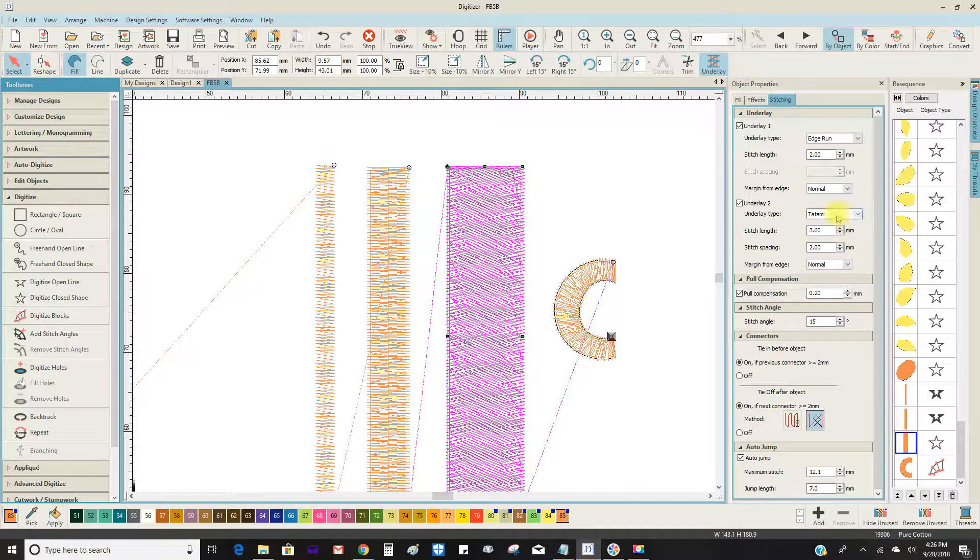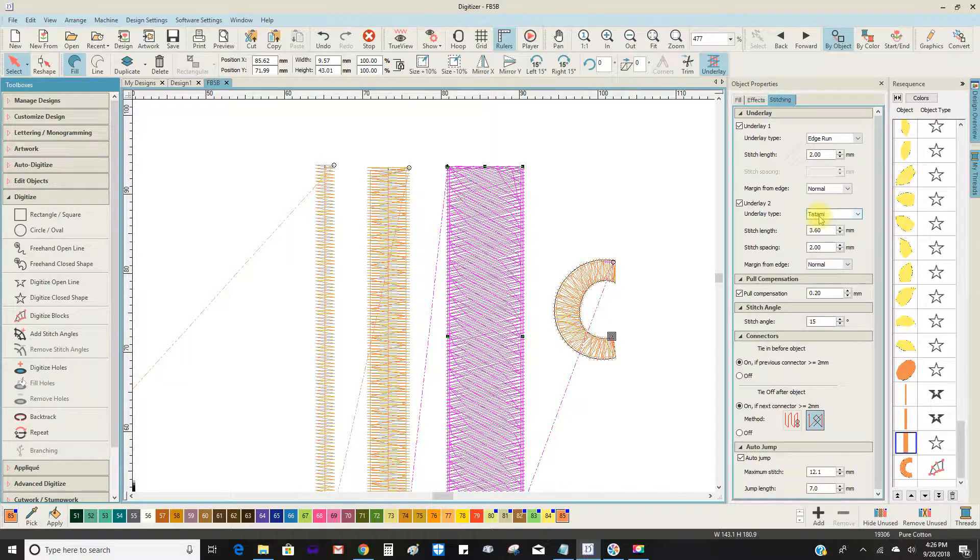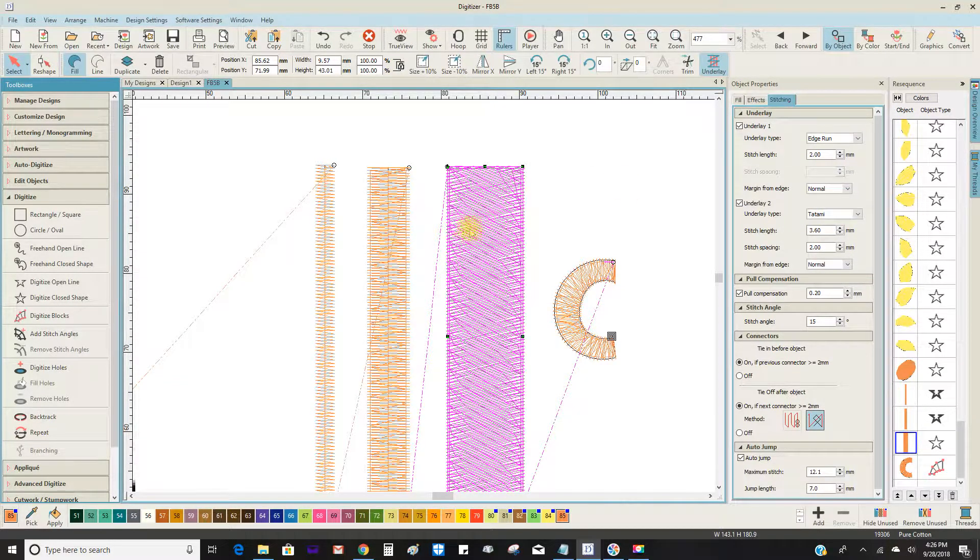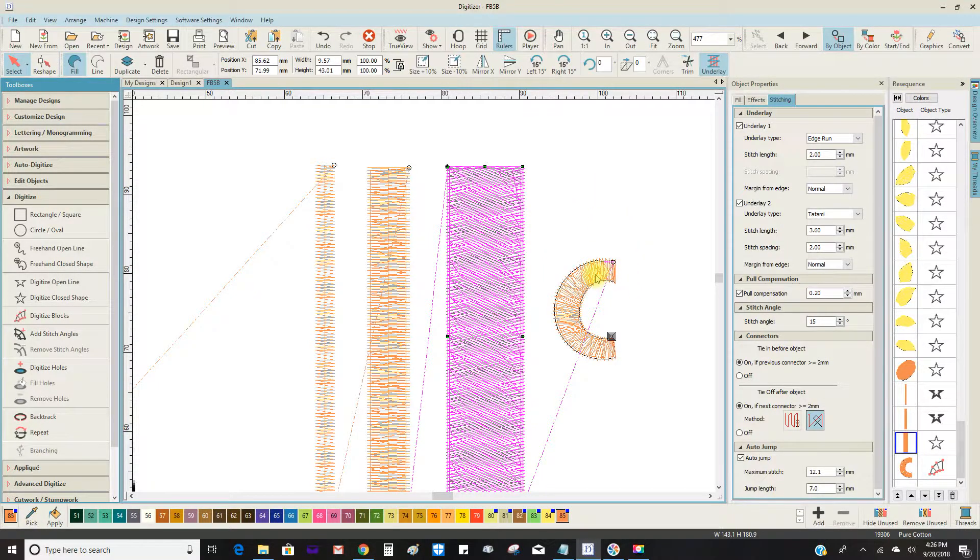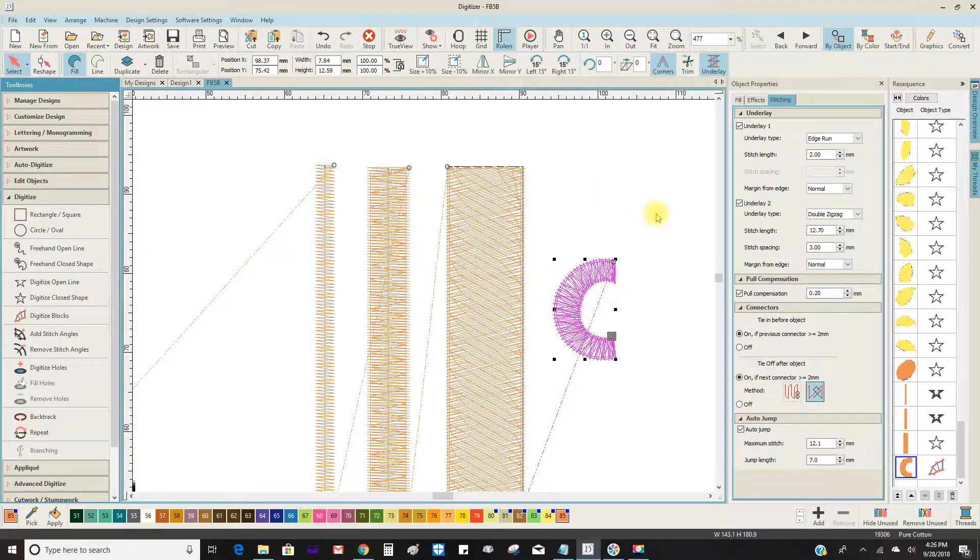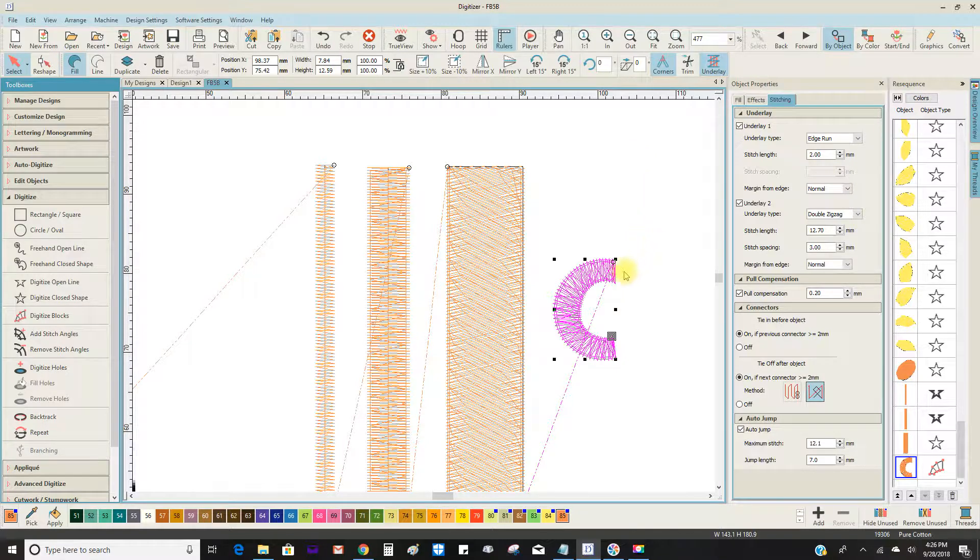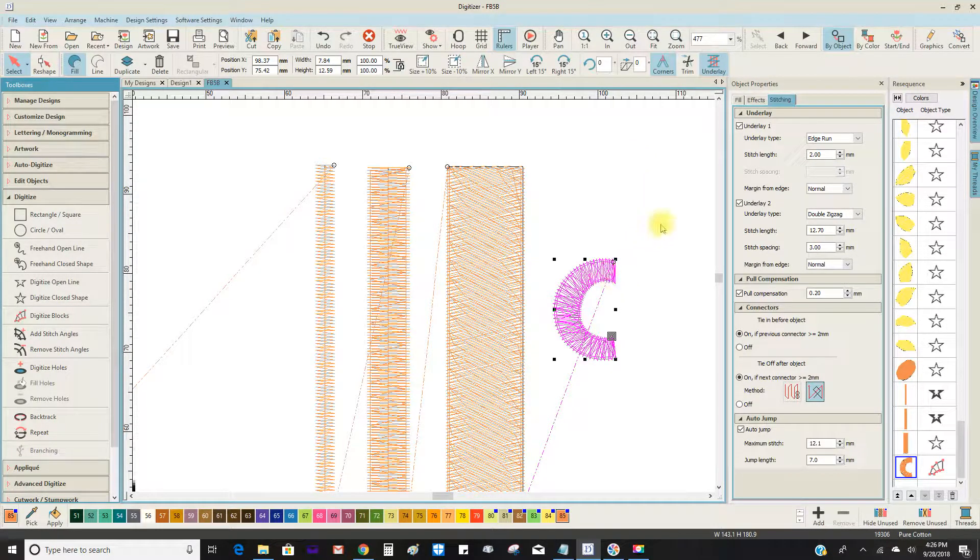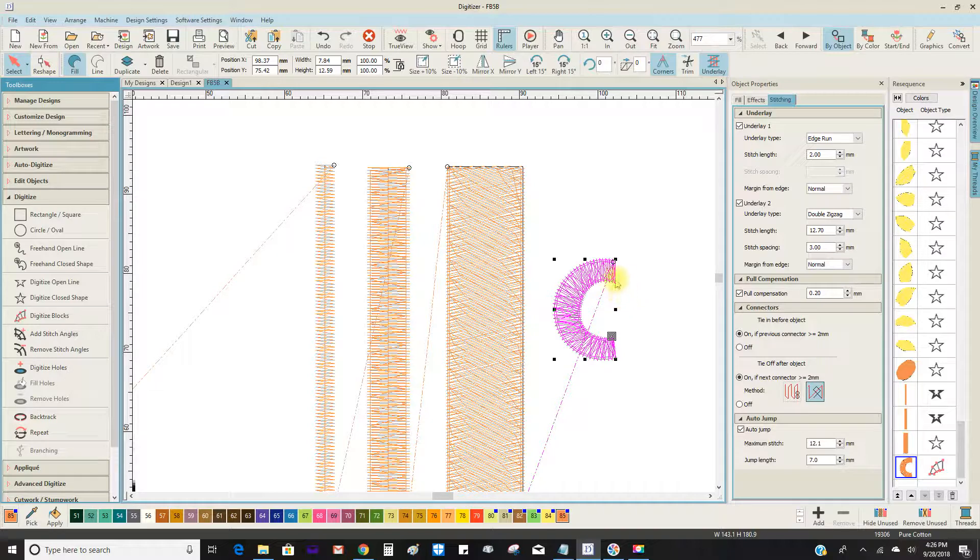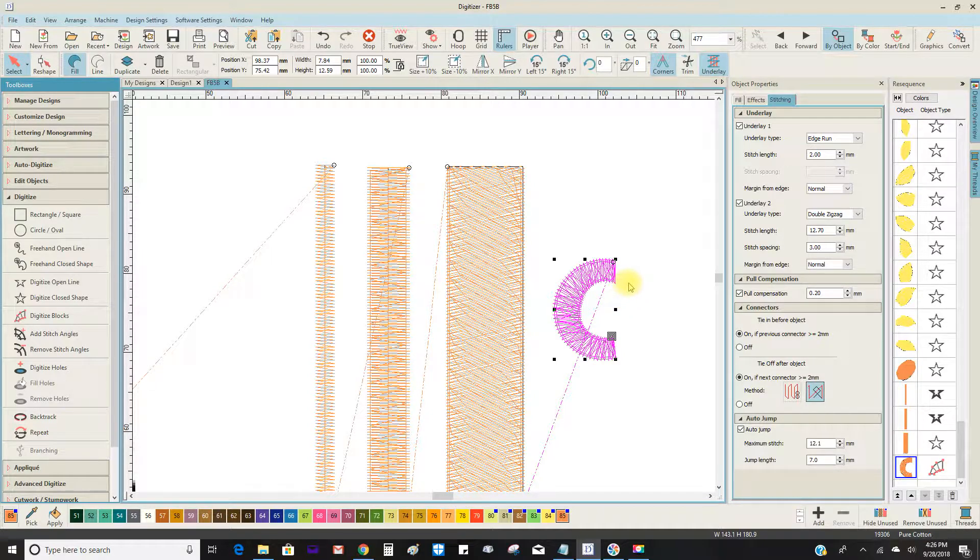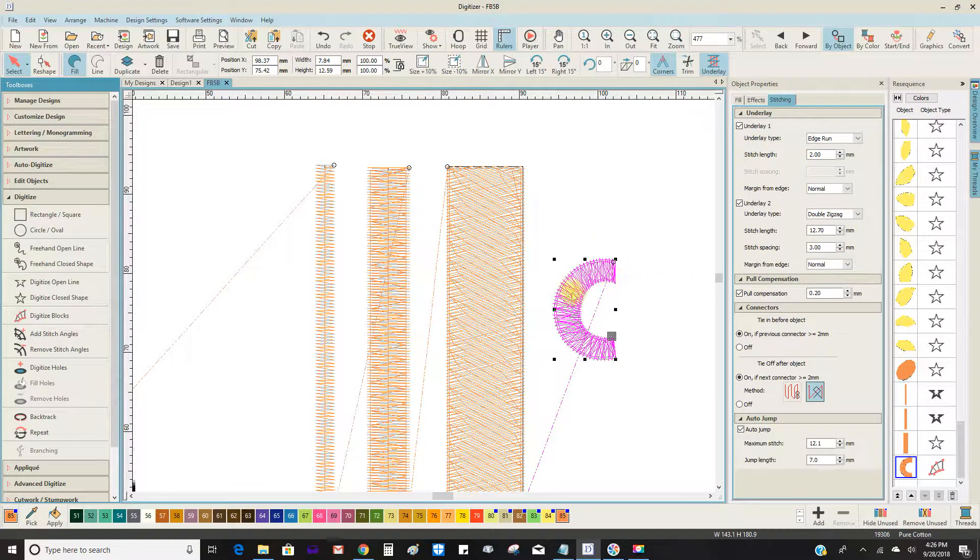And the tatami underlay goes with that. But then later on, when you feel like you want certain settings and they're not the default settings, you can change these.